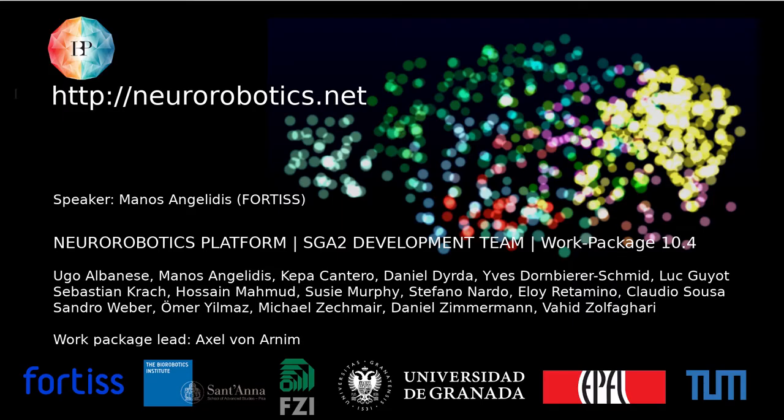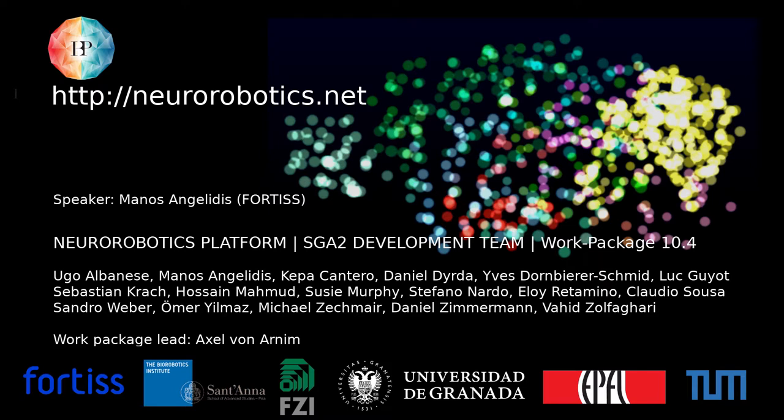At the same time, a visualizer of the fluid particles has been introduced into the NRP frontend.